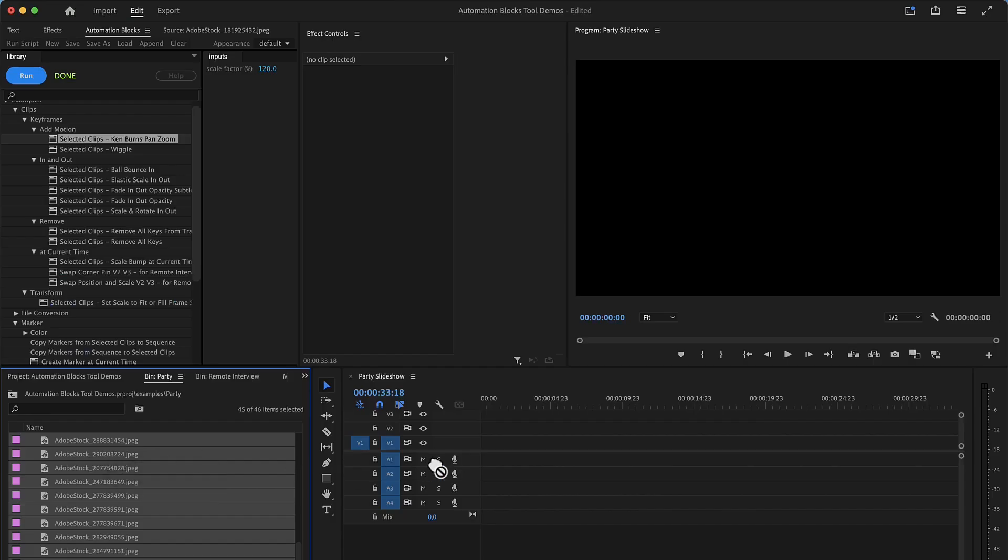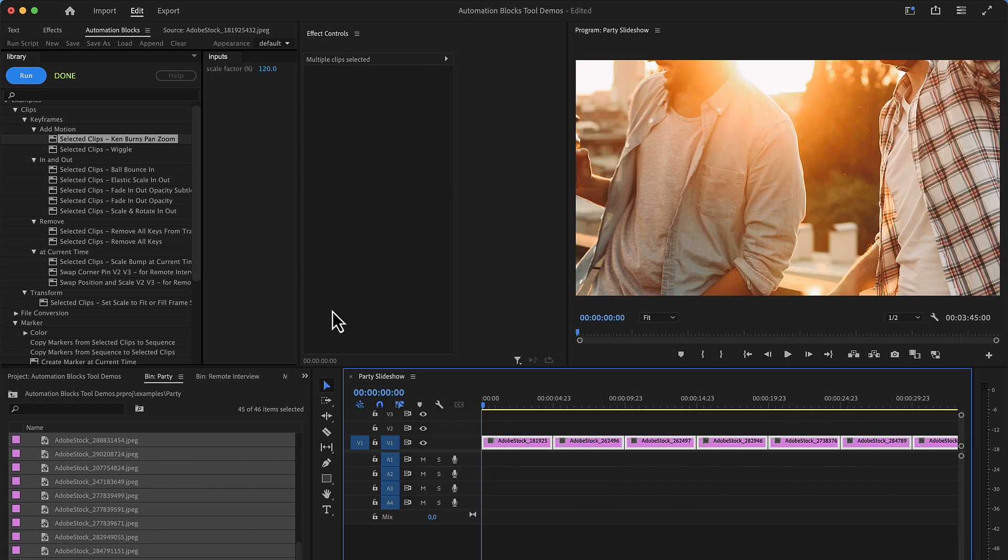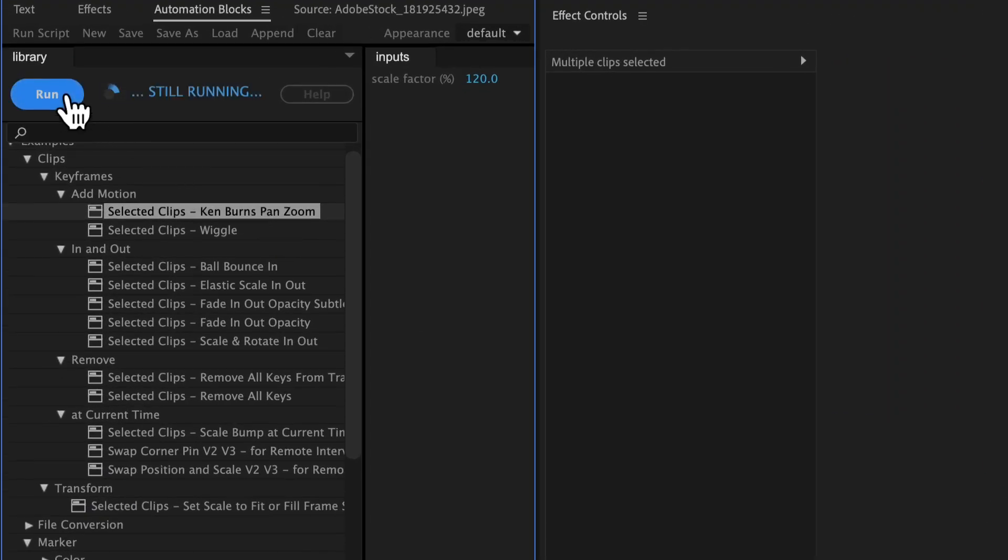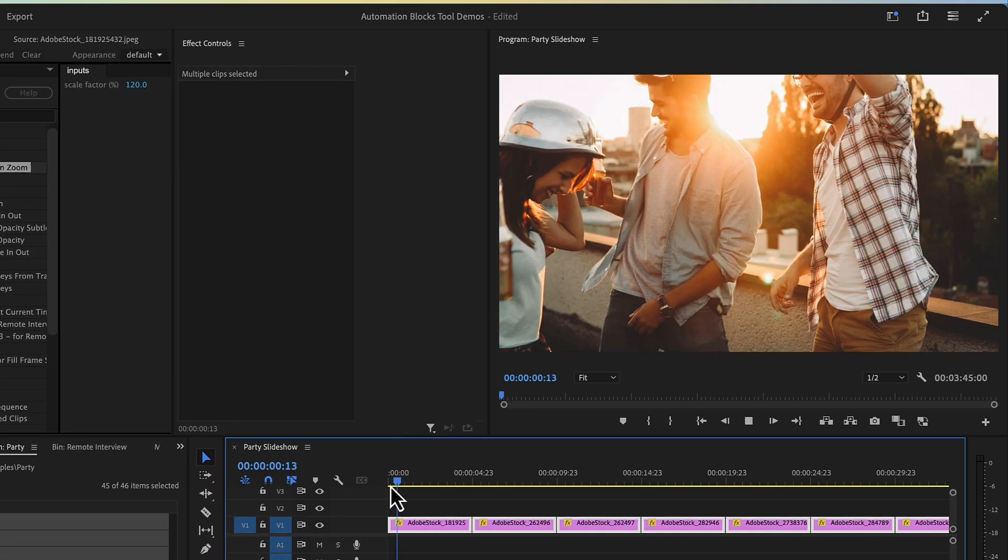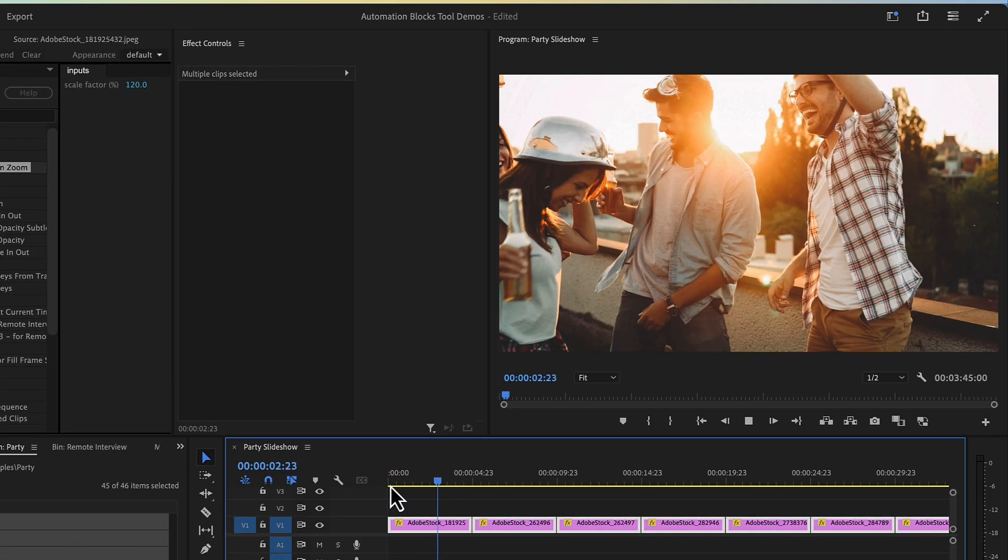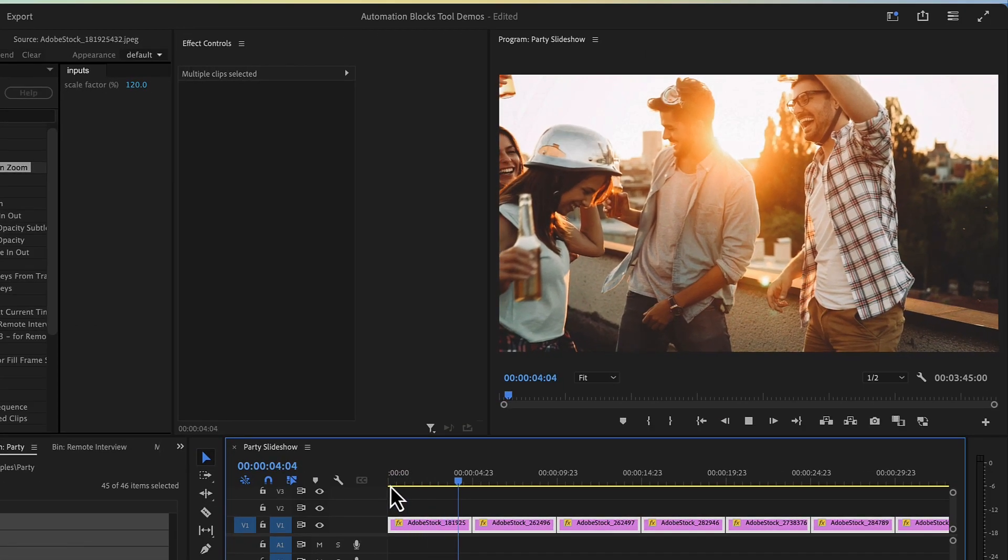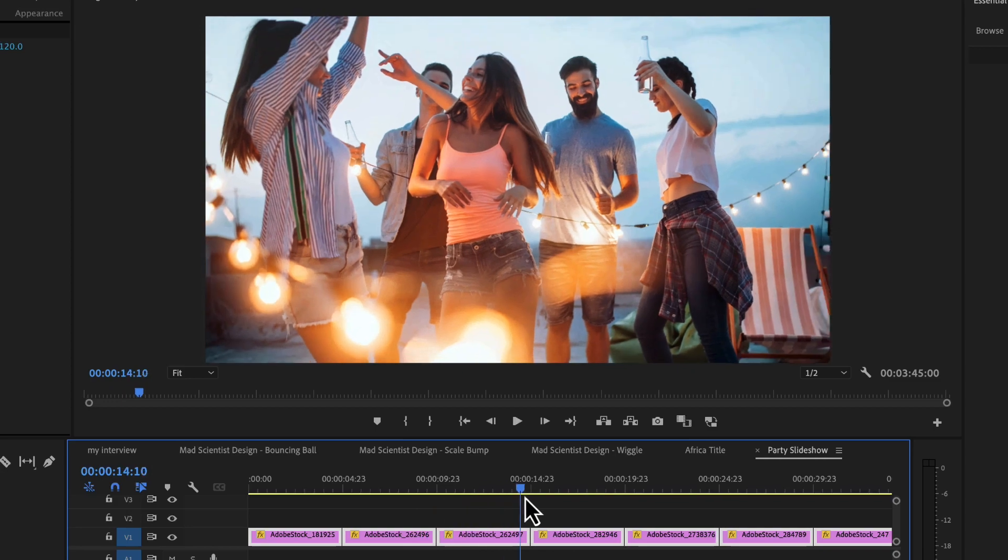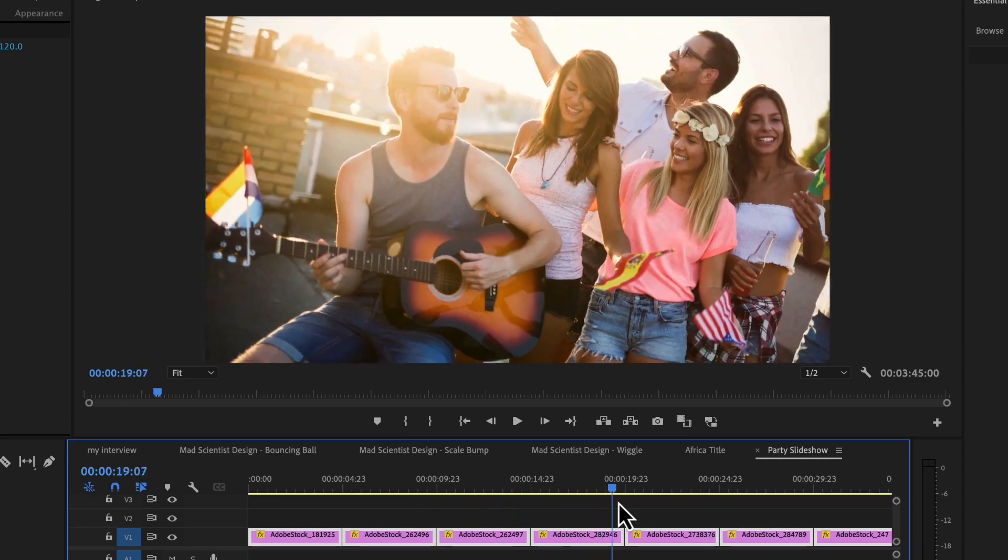For your next slideshow, you just run the Ken Burns Pan & Zoom tool. Automation Blocks assesses the dimensions of your images and fits them into the frame while adding a subtle scale effect, breathing life into your presentation.